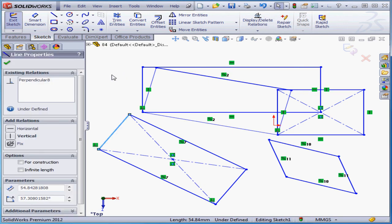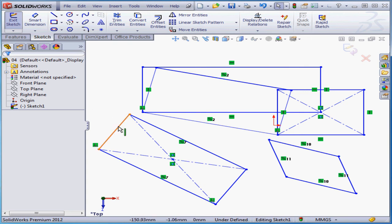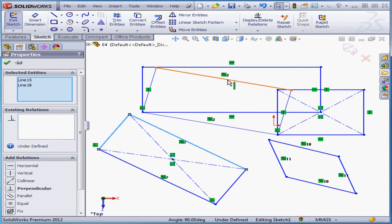Once again, click in the graphic area to deselect everything. To select multiple entities, press down the Control or Shift keys while you select.